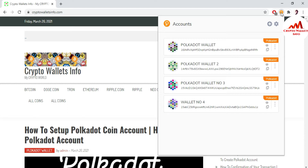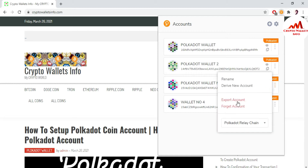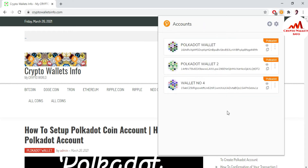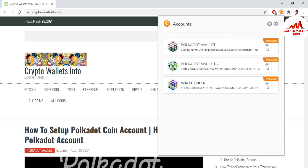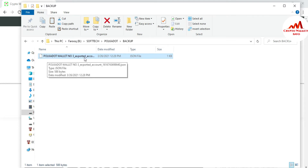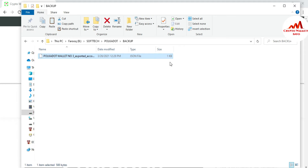Yesterday we imported wallet number four with seed phrases. Today we are going to restore our wallet with a keystore file. I am going to open the folder where I have saved my keystore file. You can see here — I have saved my Polkadot wallet number three, which is the one I have removed from my main interface.